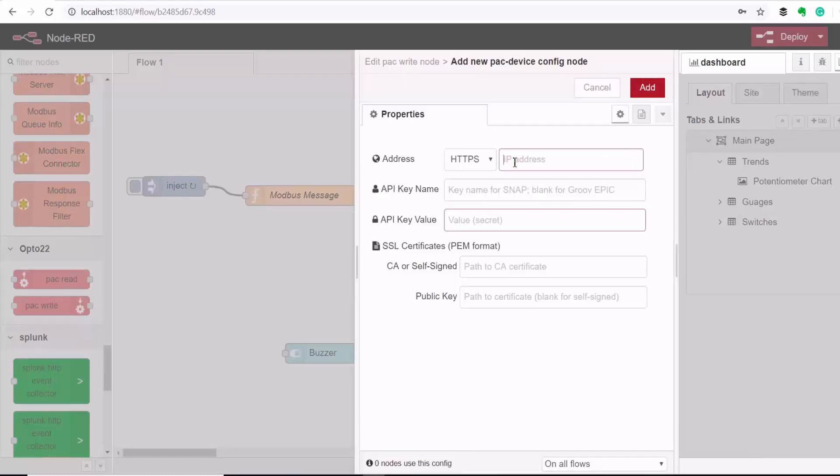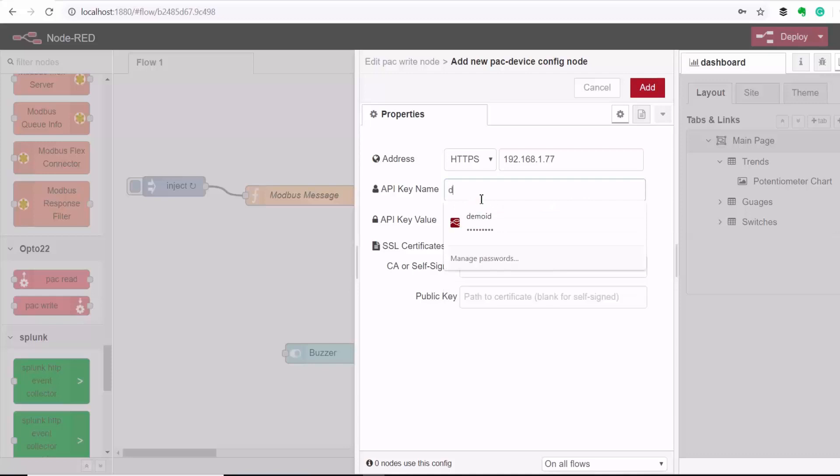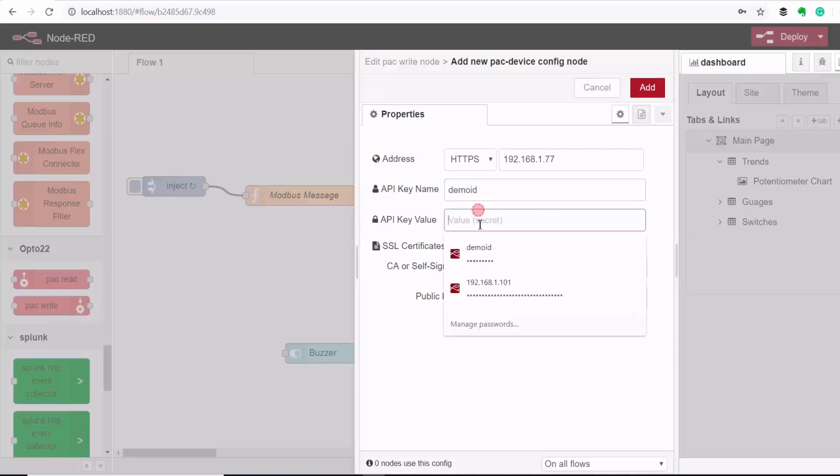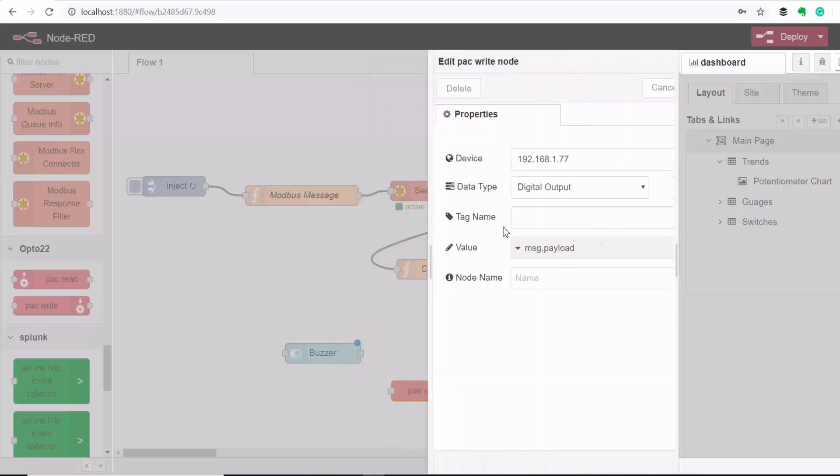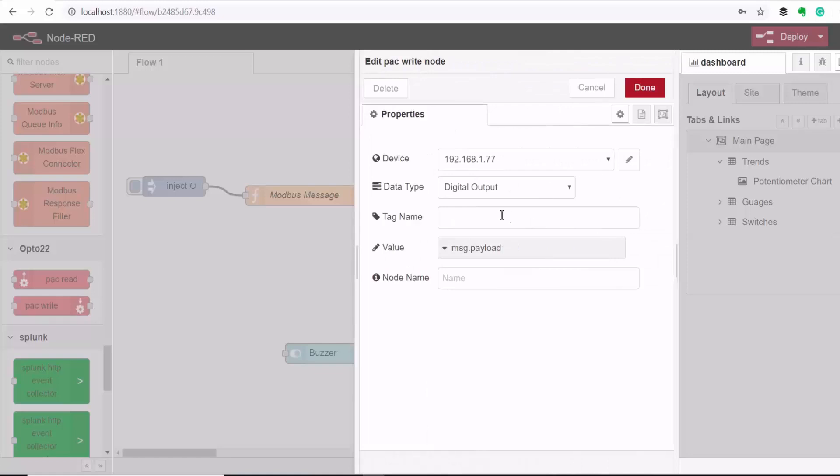So here I'll add the controller IP address and then I'll put my REST API keys. So I'm writing to a digital output point and the name of the tag is DO_BUZZER.